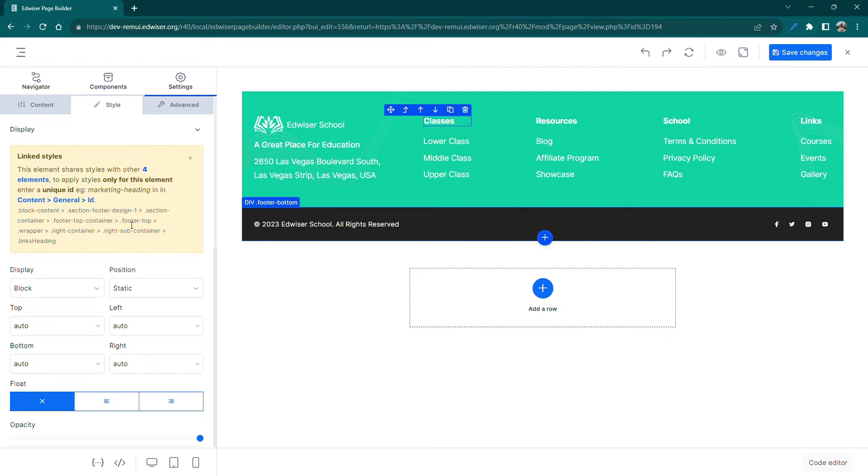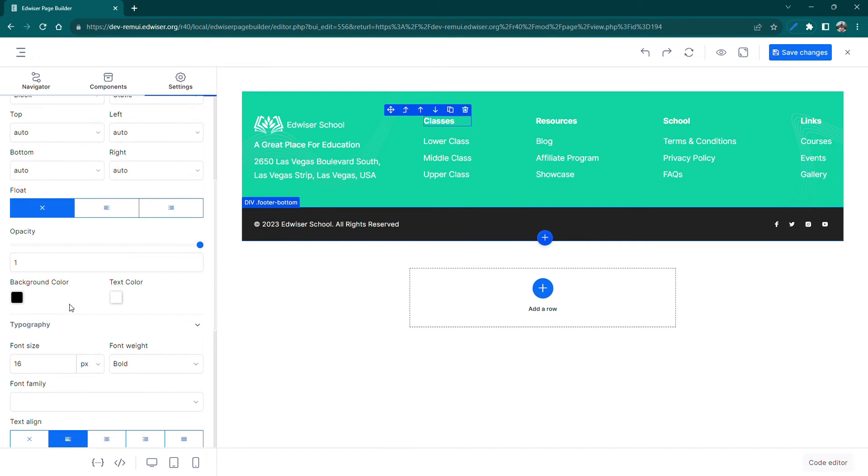To change the text color, simply select its container in the canvas and change the text color from the settings panel.